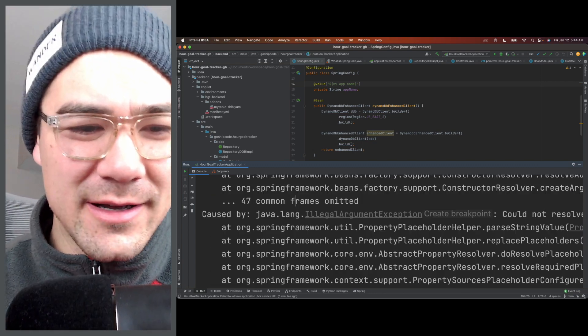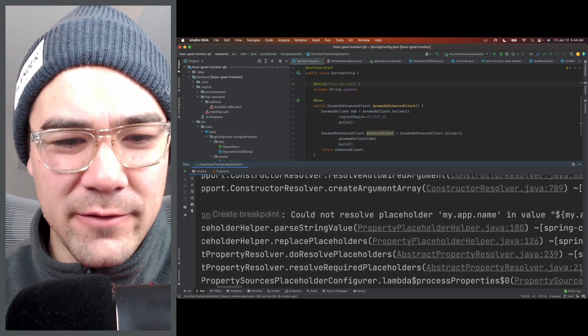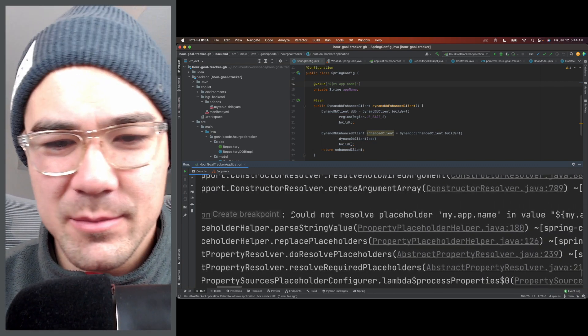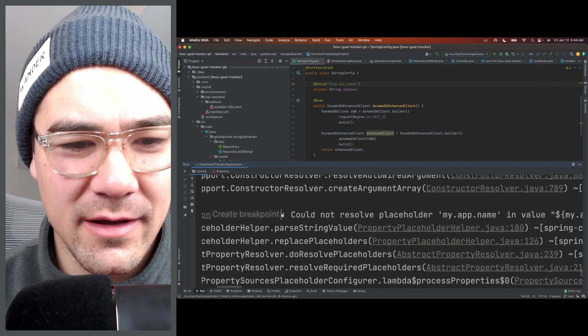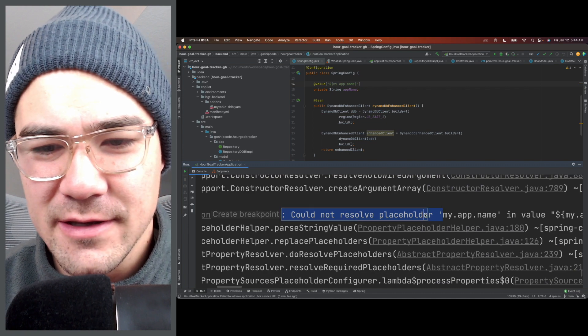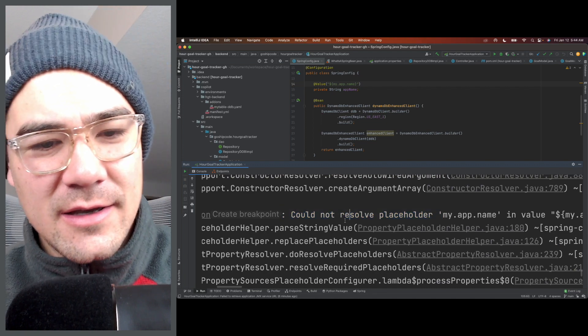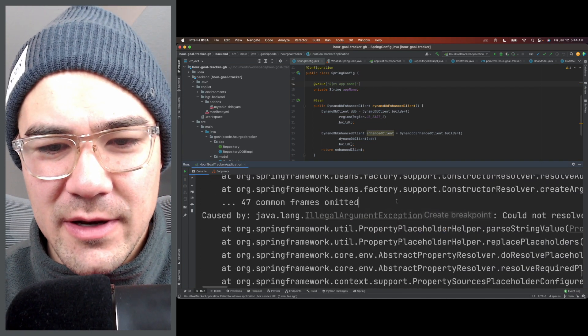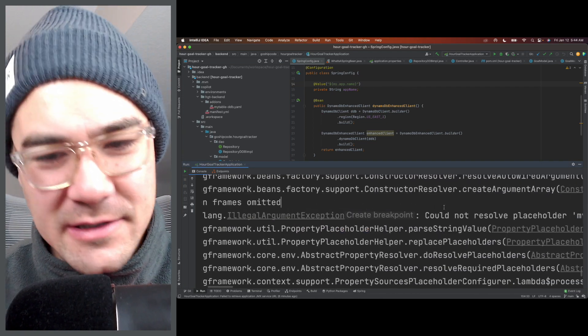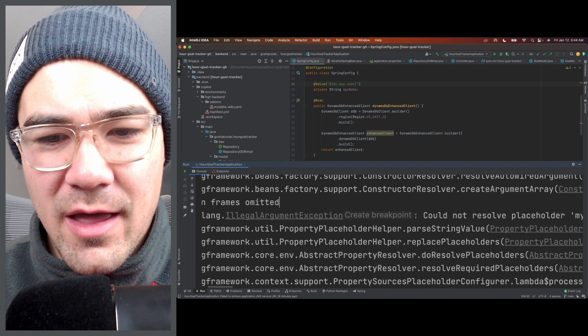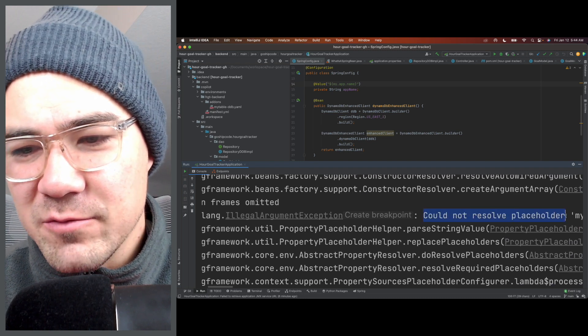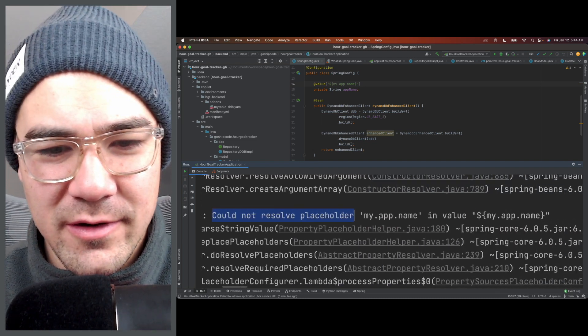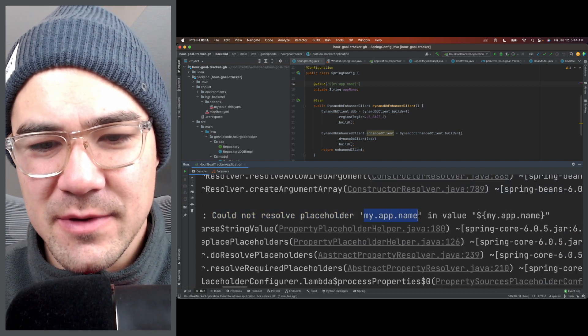What is going on everyone, so today's a quick video on a common Spring error that you'll see in the console. It'll say IllegalArgumentException and this is on startup: could not resolve placeholder, and then you'll have some kind of config value here.